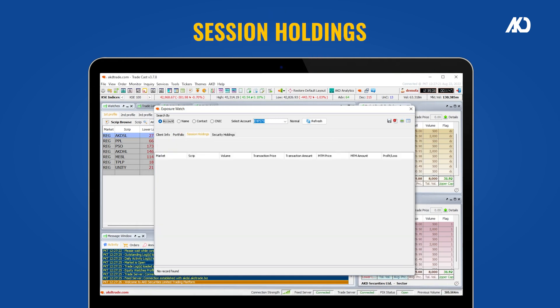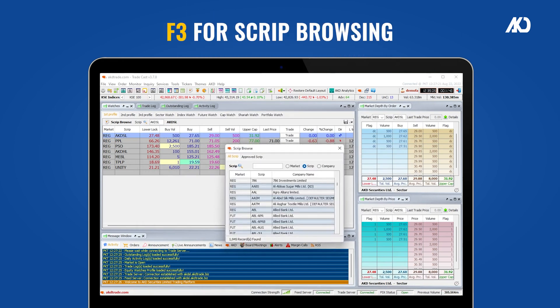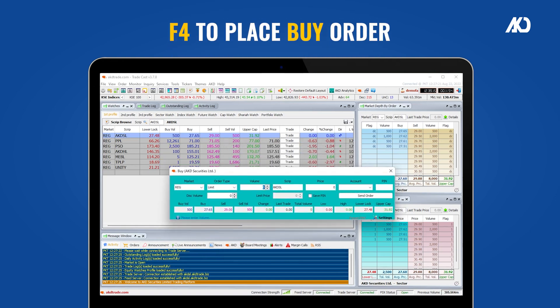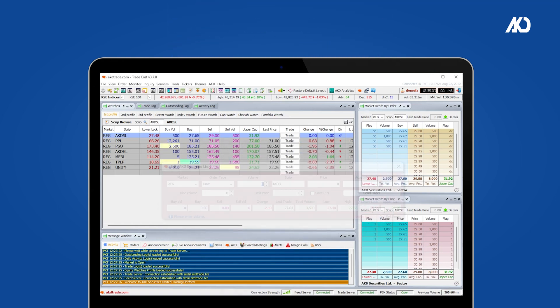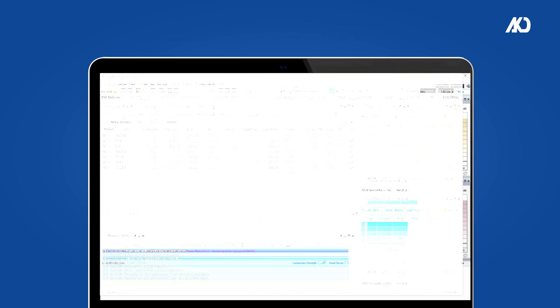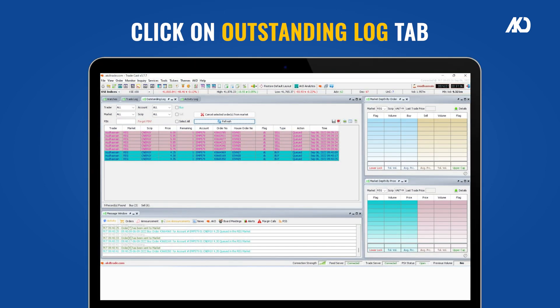From the exposure watch you can review portfolio sessions, holdings, and security holdings. Press F3 for script browsing, press F4 to place a buy order, press F5 to place a sell order. Click on the Trade Log tab to view your order execution by clicking on outstanding orders.